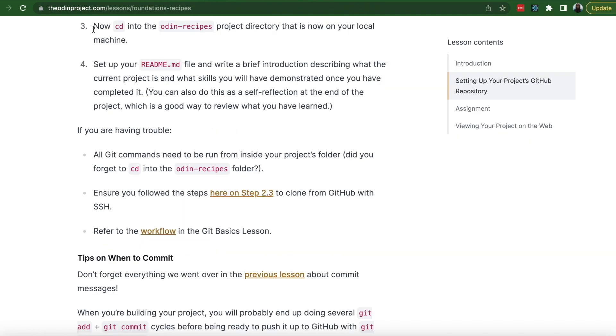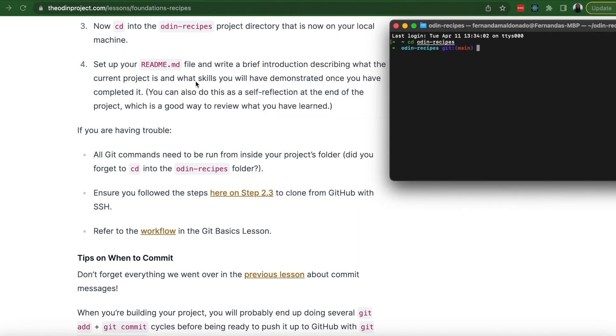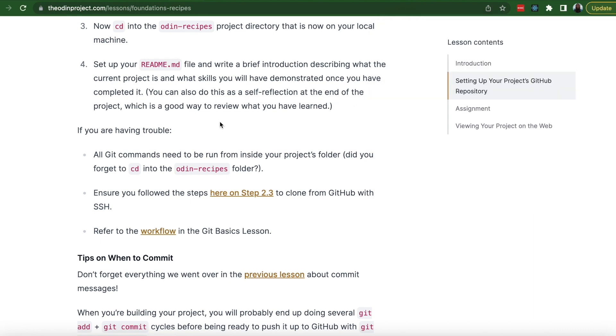Step three, now cd into the Odin Recipes project directory that is now on your local machine. Number four, set up your readme.md file and write a brief introduction describing what the current project is and what skills you have demonstrated once you have completed it. Or you can do that at the end of the project. So let's just do that.